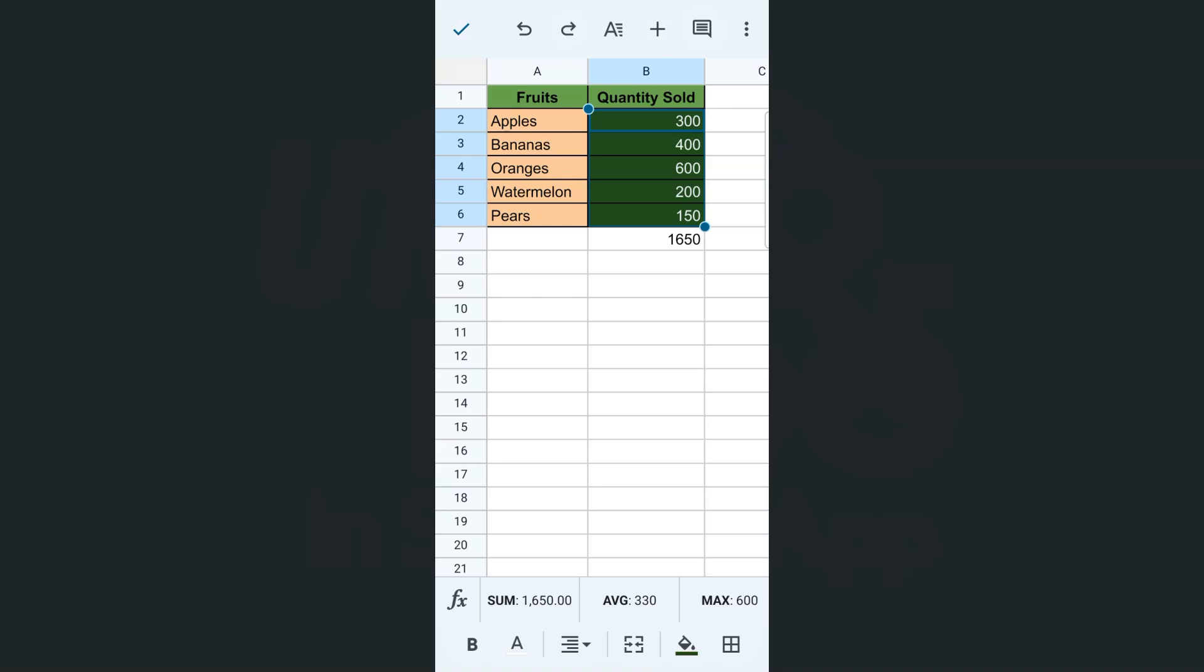Now if you've been working with this spreadsheet, you can always trace back to all the changes that you made. Especially with this one right here, if I want to see how many colors I've changed these cells right here, I can always check it with the undo button.